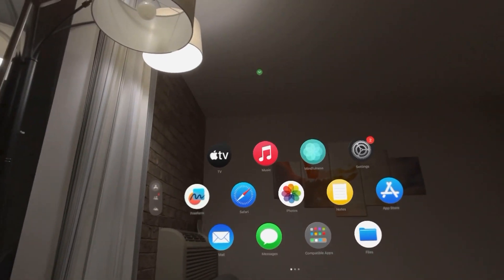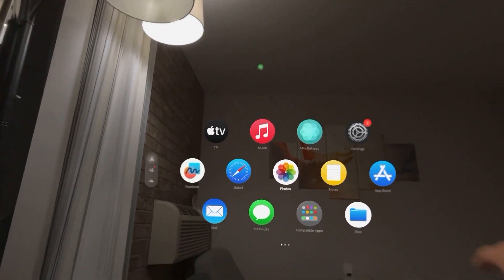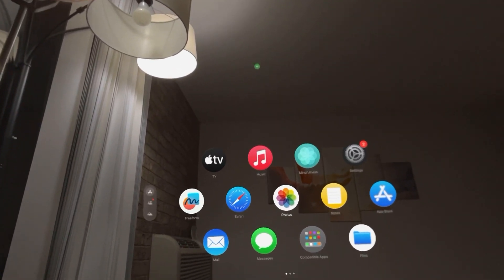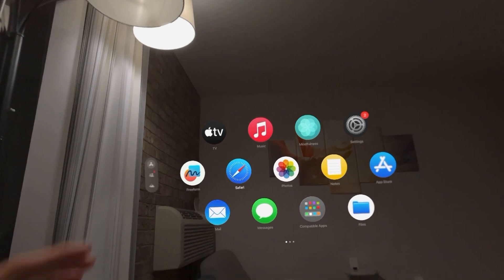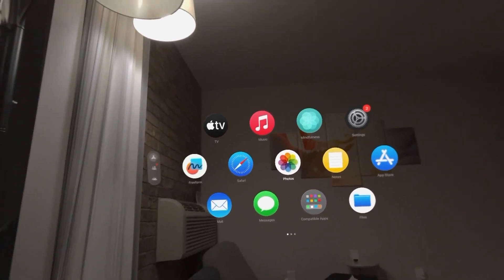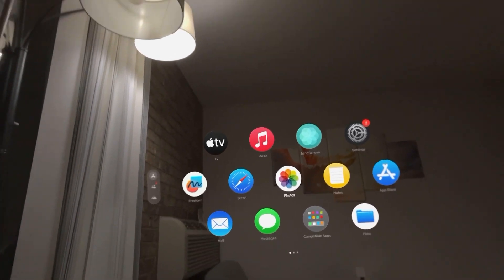Hi guys, it's your boy Wade B. In today's video, I'm going to show you how to turn on and off Avoid Stairs when you're getting walking directions for somewhere in the Maps app on your Apple Vision Pro.